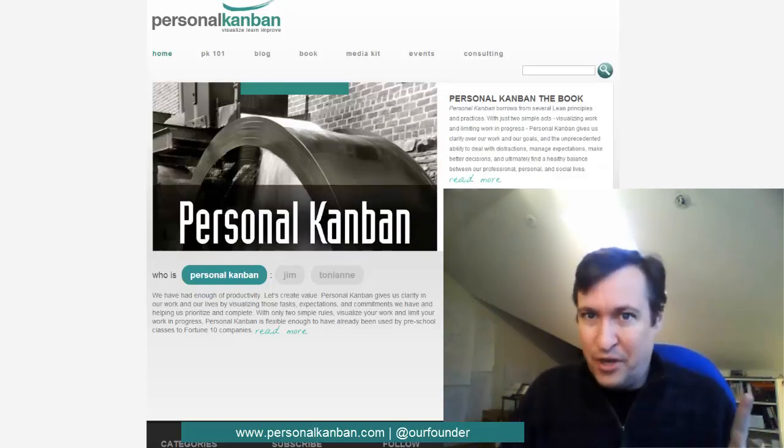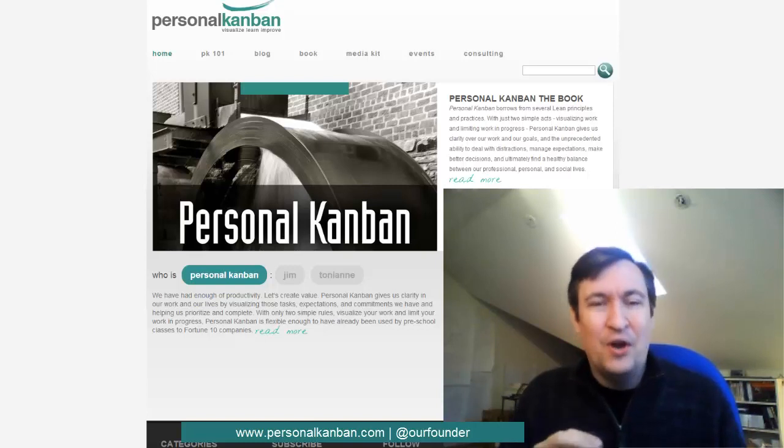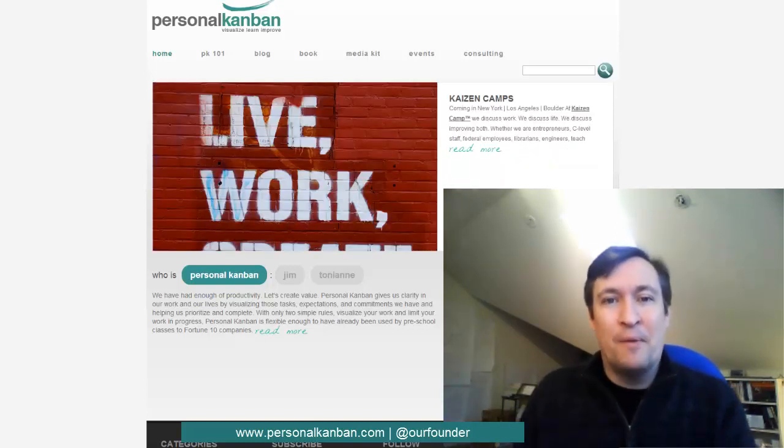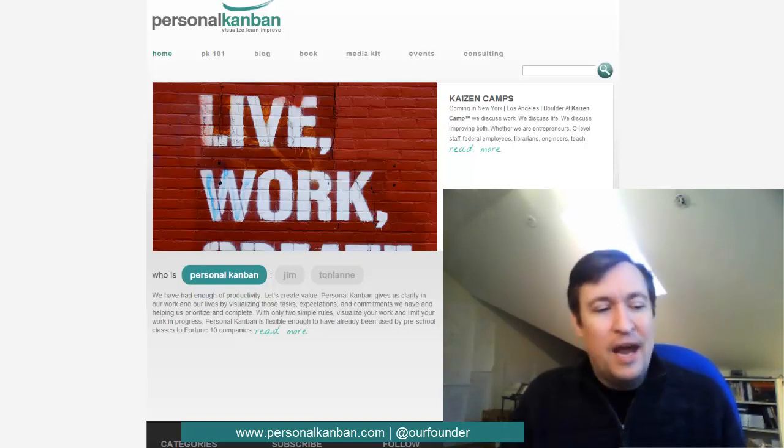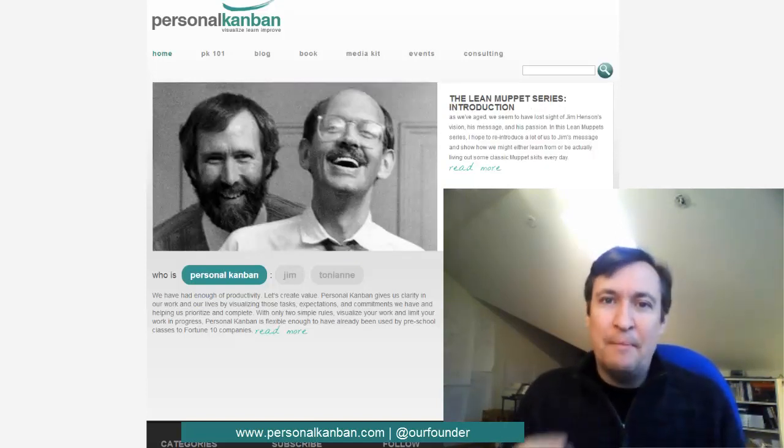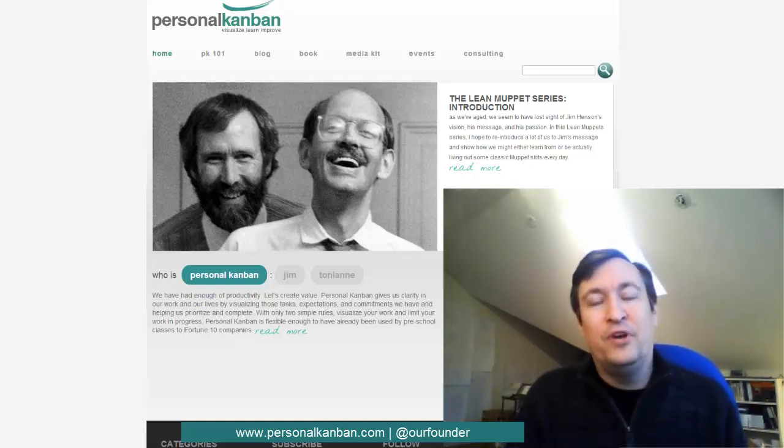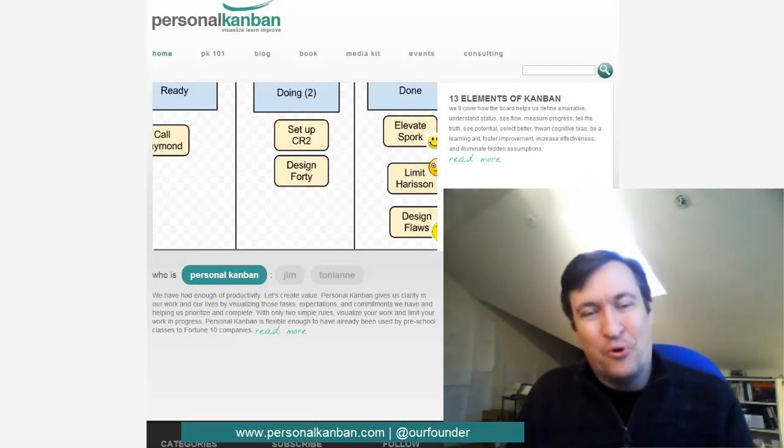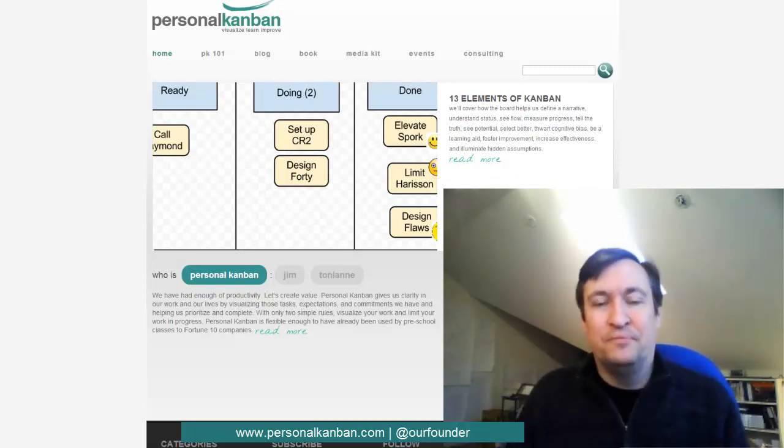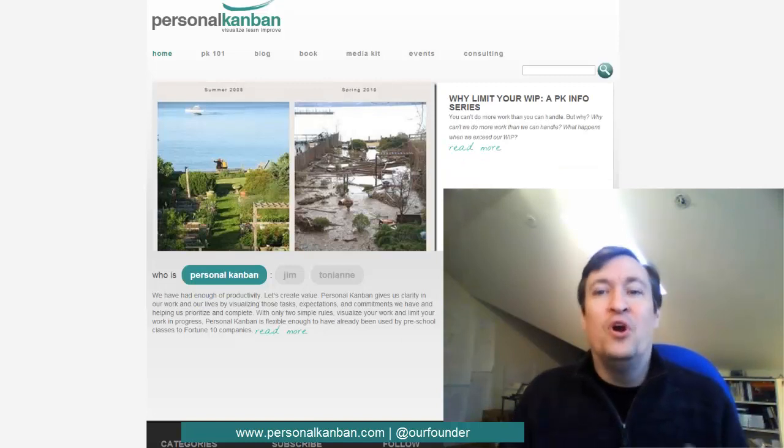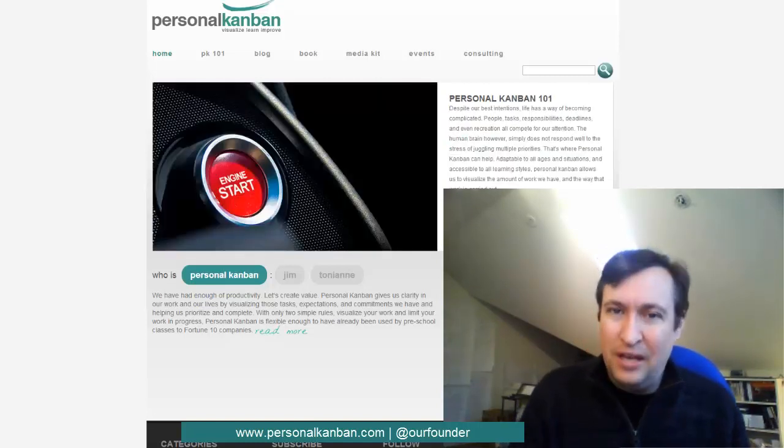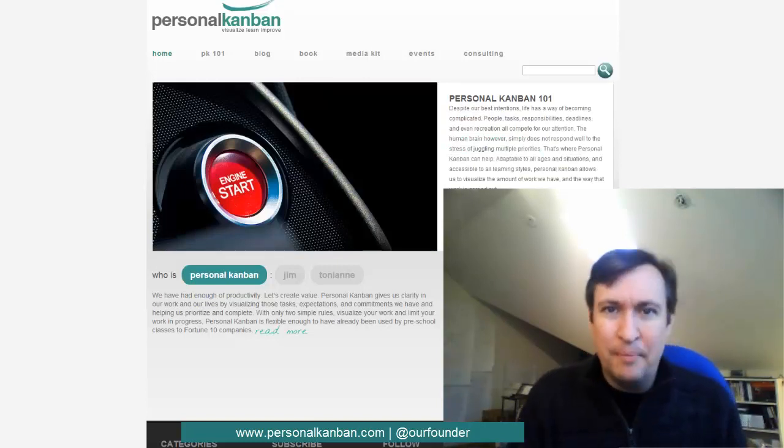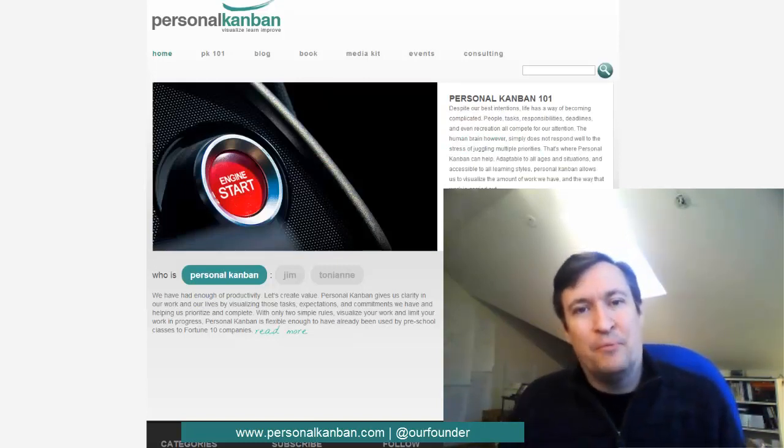Thing two is wouldn't it be nice if when we were away from our boards, we had our smartphones or something else and we came up with an idea of something to do, wouldn't it be nice if we could just email it to our Personal Kanban board and the board would automatically put it in the correct column and allow us to start working with it. So that's what we want to talk about today is how can we seamlessly integrate our email with our Personal Kanban boards.